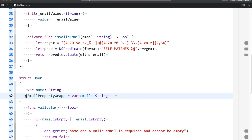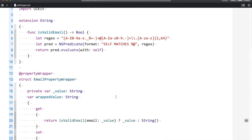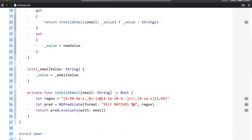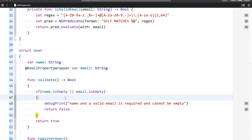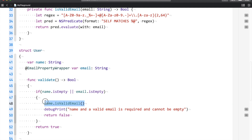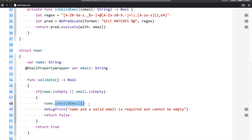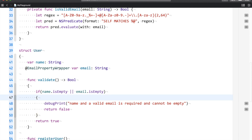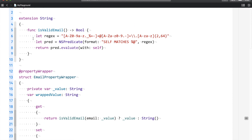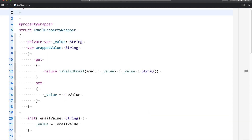So property wrappers make complete sense here. Rather than giving superpowers to my entire application through an extension — where any String property can call `isValidEmail` — I can write a consolidated property wrapper for a specific property. The name field never needs to access this email validation logic. So we used property wrappers to isolate that behavior to just the email property. We can now get rid of those extensions since we have property wrappers.